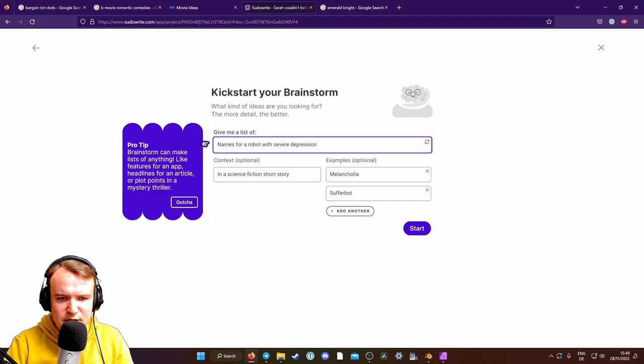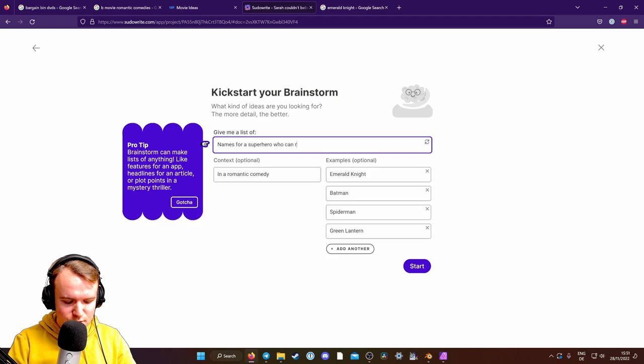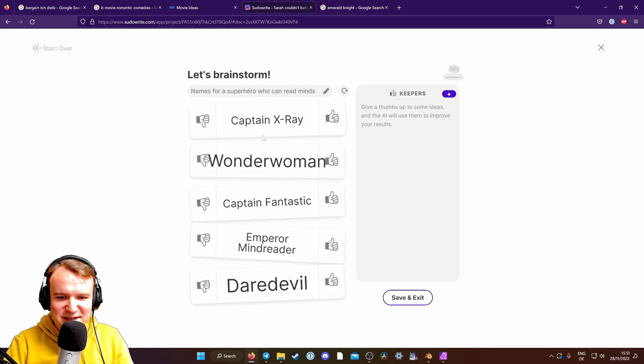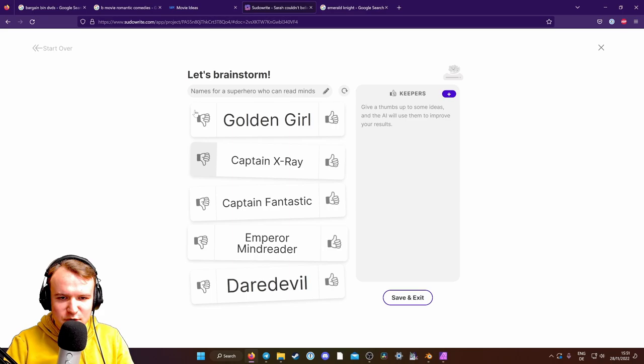I want names. Names for a superhero who can read minds. Okay, let's get some names. Maybe I can. Okay, I think I have to remove names. These are actual emperor mind reader. Captain X-Ray. Okay, I don't want the real ones. Golden Girl. Just mind reader. Emperor mind reader. Let's take emperor mind reader.